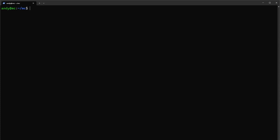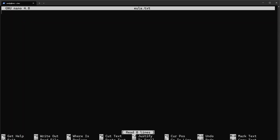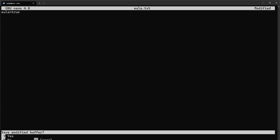How I like to do it is just run sudo touch eula.txt — you can see the file exists now. Then we'll do sudo nano eula.txt and set eula=true, then Ctrl+X and save it.